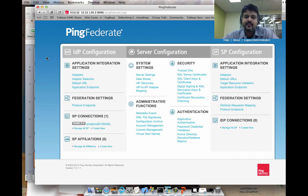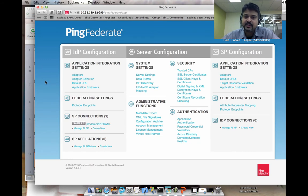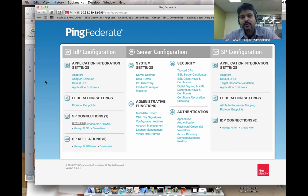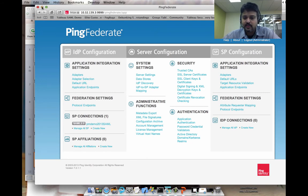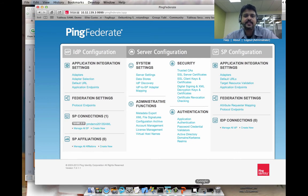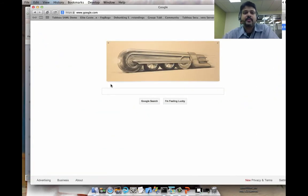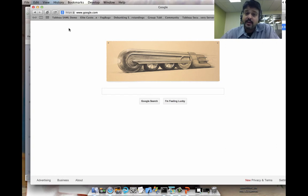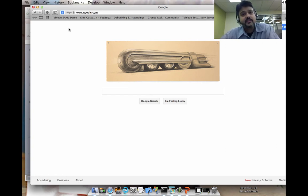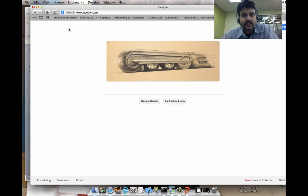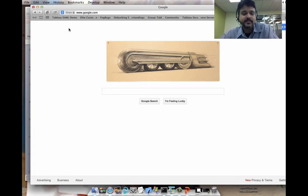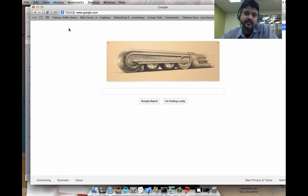I have all of the settings, adapters, and configurations already done for this particular instance. And what I'm going to do is go through the flow of what happens when a user accesses a Tableau resource. And by the way, I've also gone through and configured Tableau Server to work with the PingFederate identity provider as well. And that configuration will be covered in a different video.